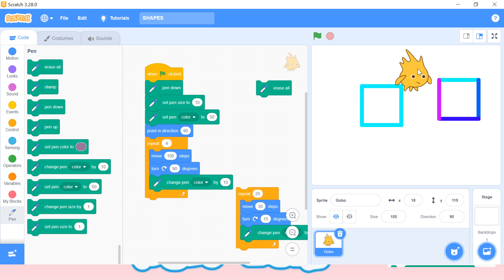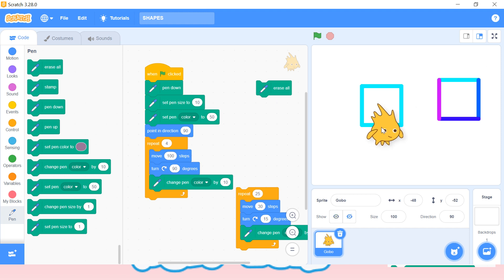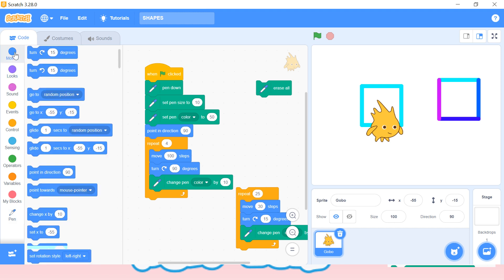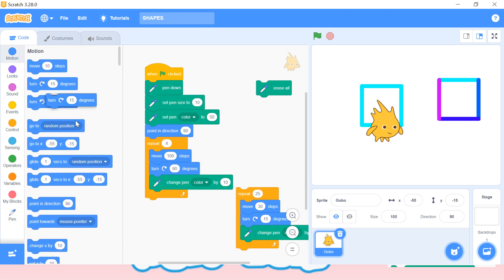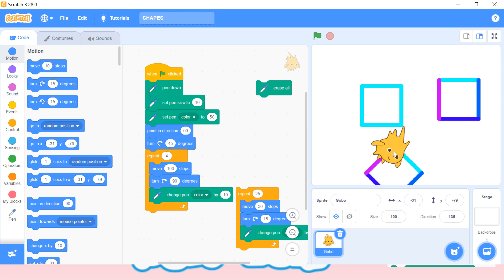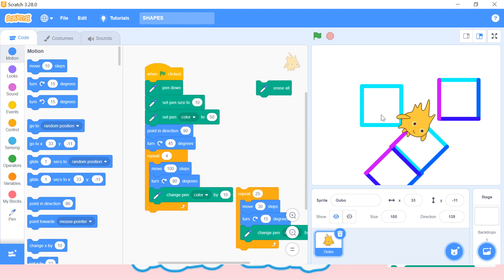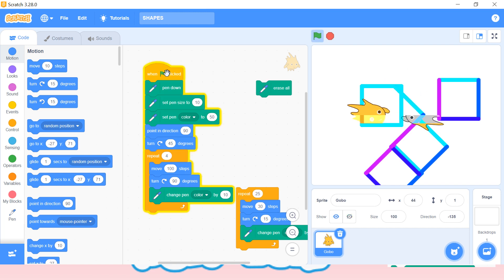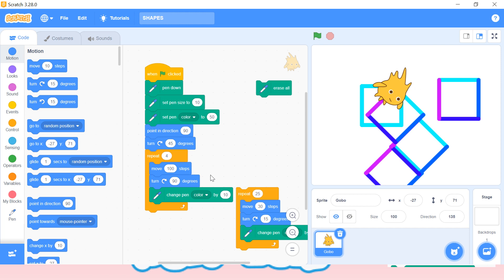In the same way, if you want to create a diamond shape, it should tilt a bit. So after 'point in direction' we can add 'turn 45 degrees'. Let's see what it will create — now we can see a diamond shape. This is how we can use pen blocks to create a diamond.